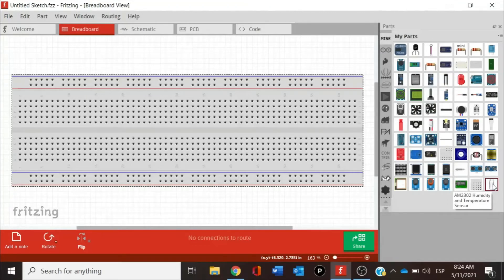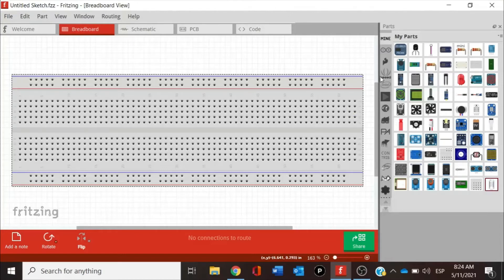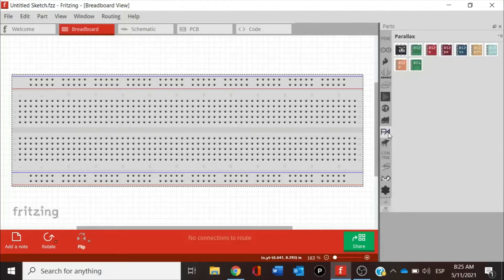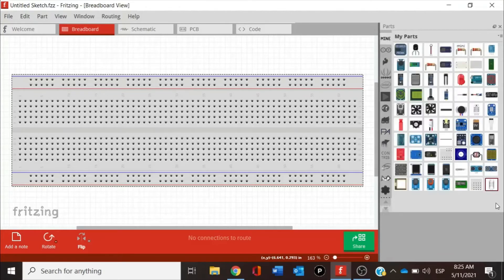The sensor was downloaded in my Mine section. There is an option of bringing the component — just dragging it to another section of your parts list. For example, I want this new sensor to be in Parallax, so I drag it and drop it there. Going back, the original sensor will be downloaded in the Mine section. Like that, there are other sensors you can bring from GitHub.